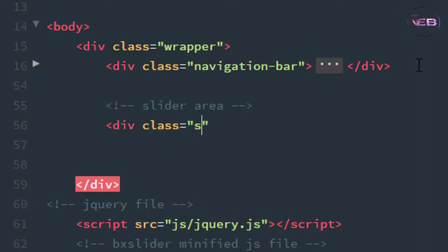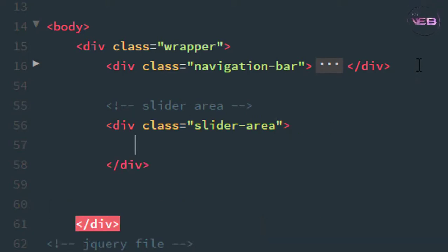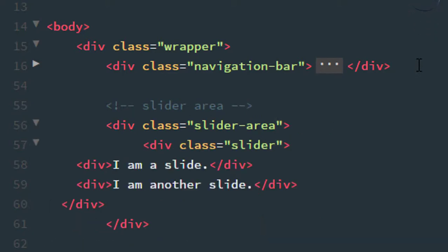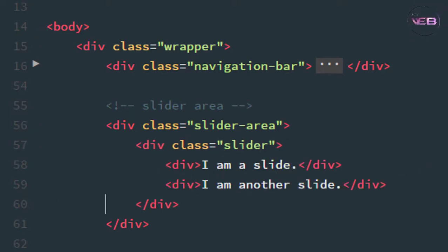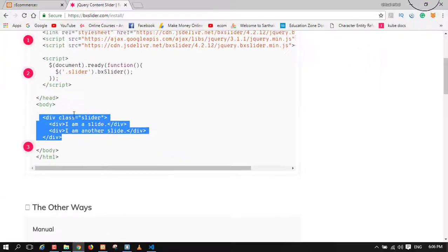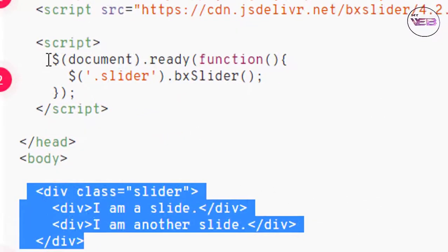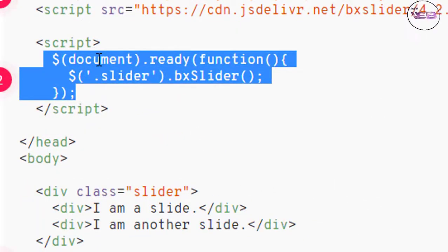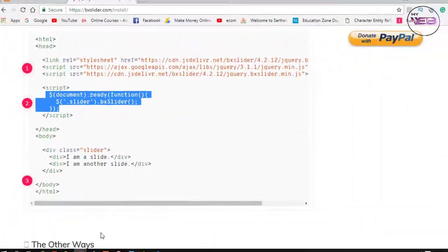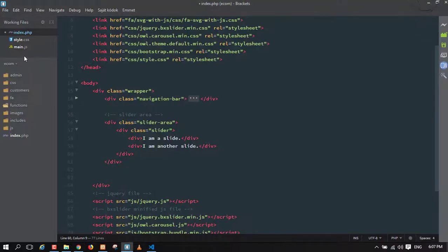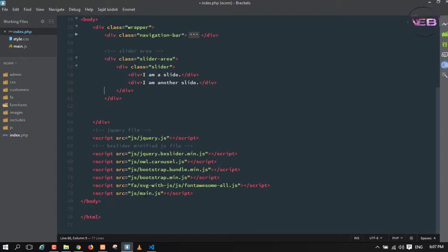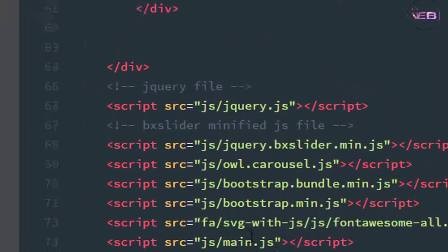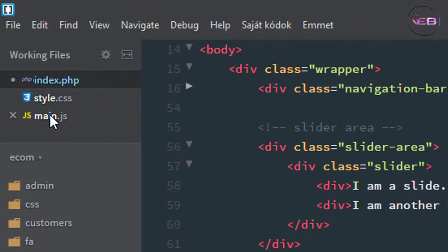I set the class name as 'slider-area' and paste the code already copied from the website. The next step is to copy the script tag, then go to your main.js file which is already connected to your individual PHP file.